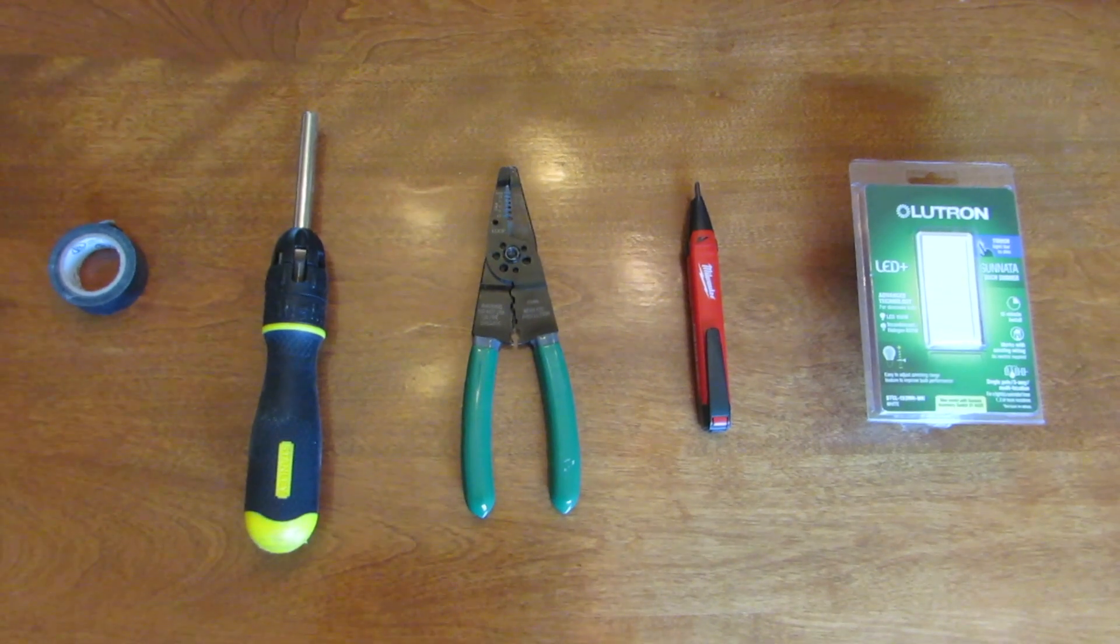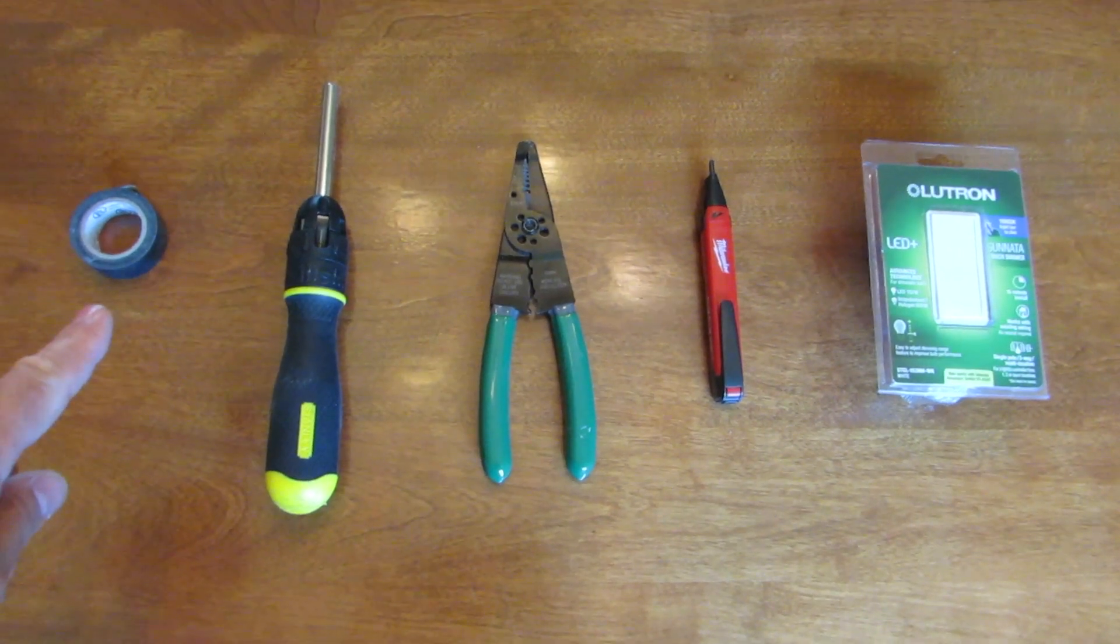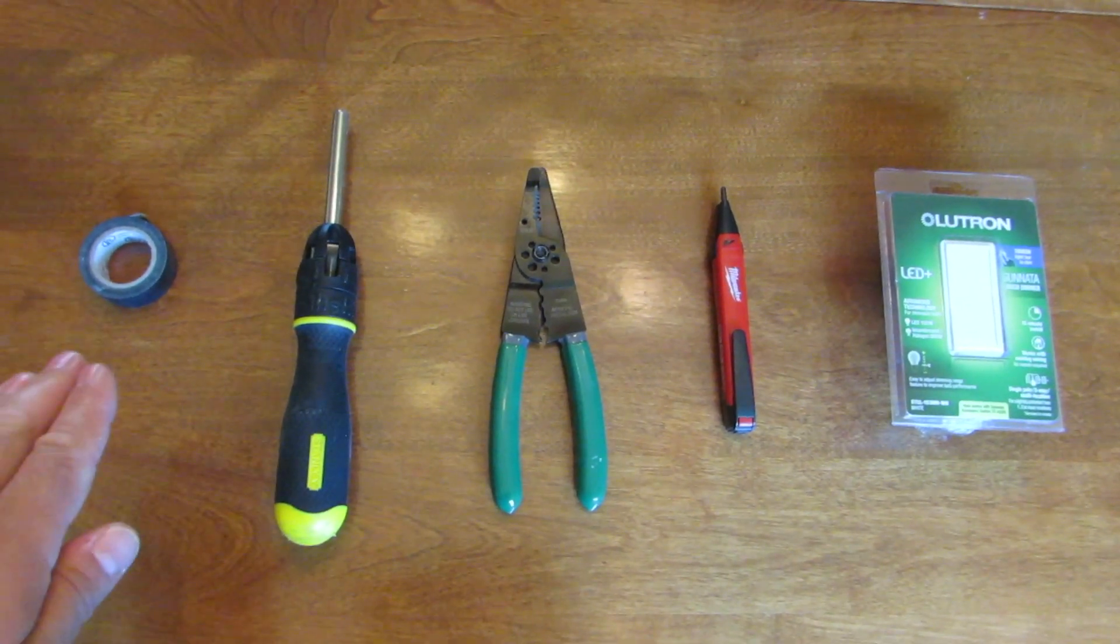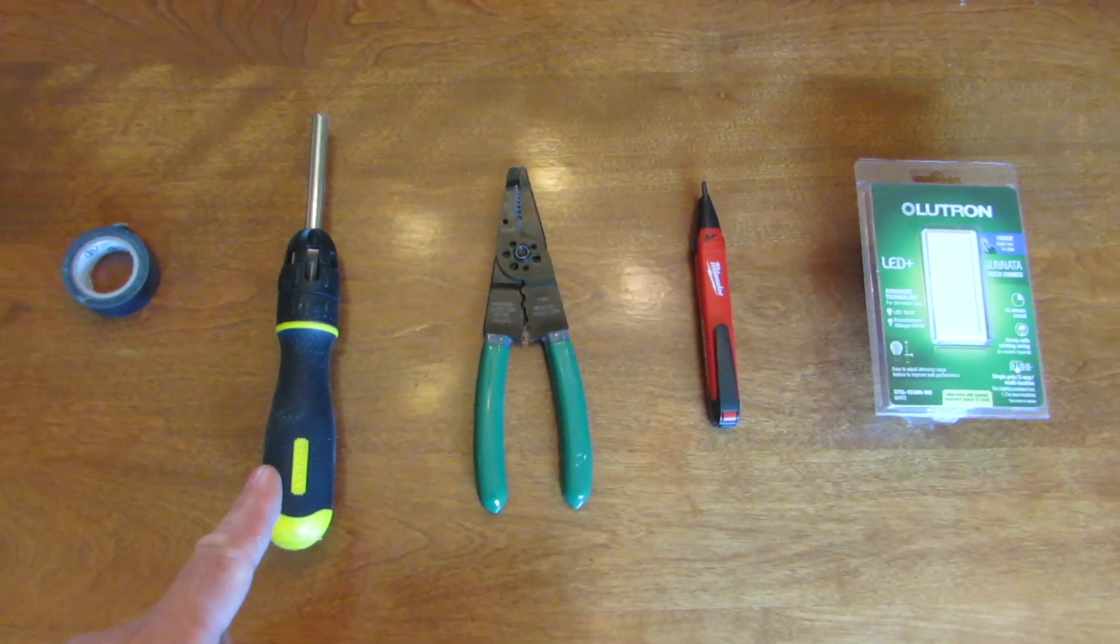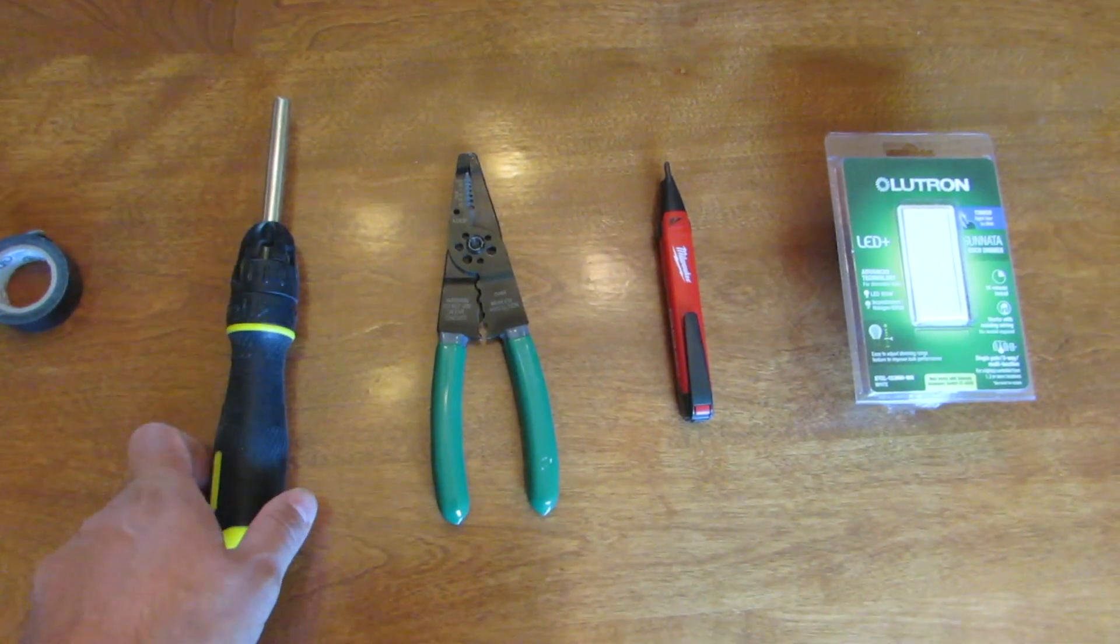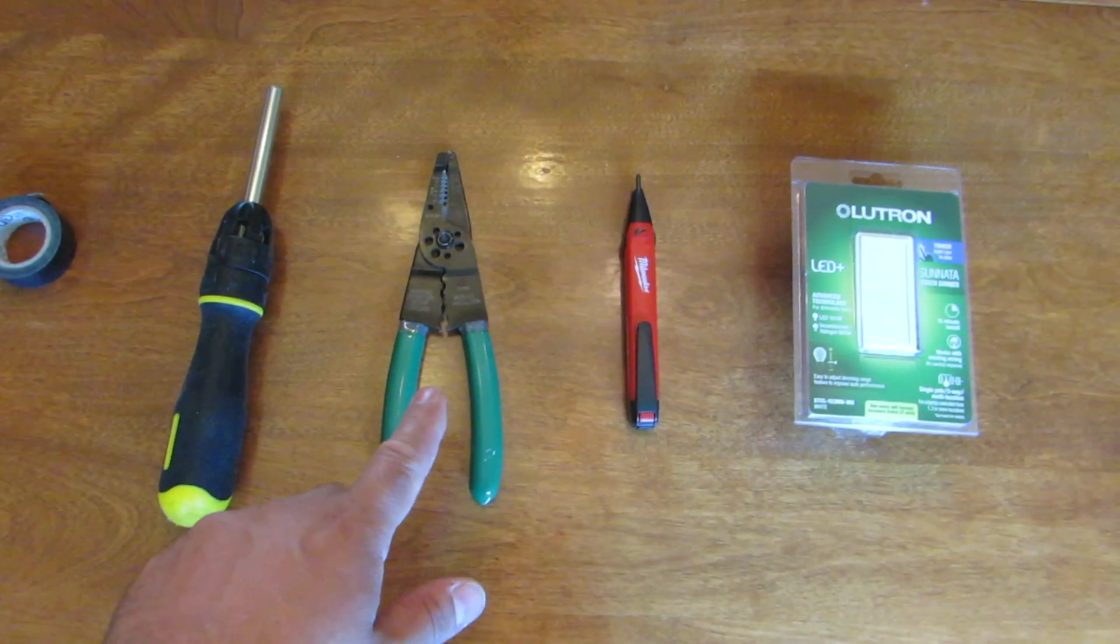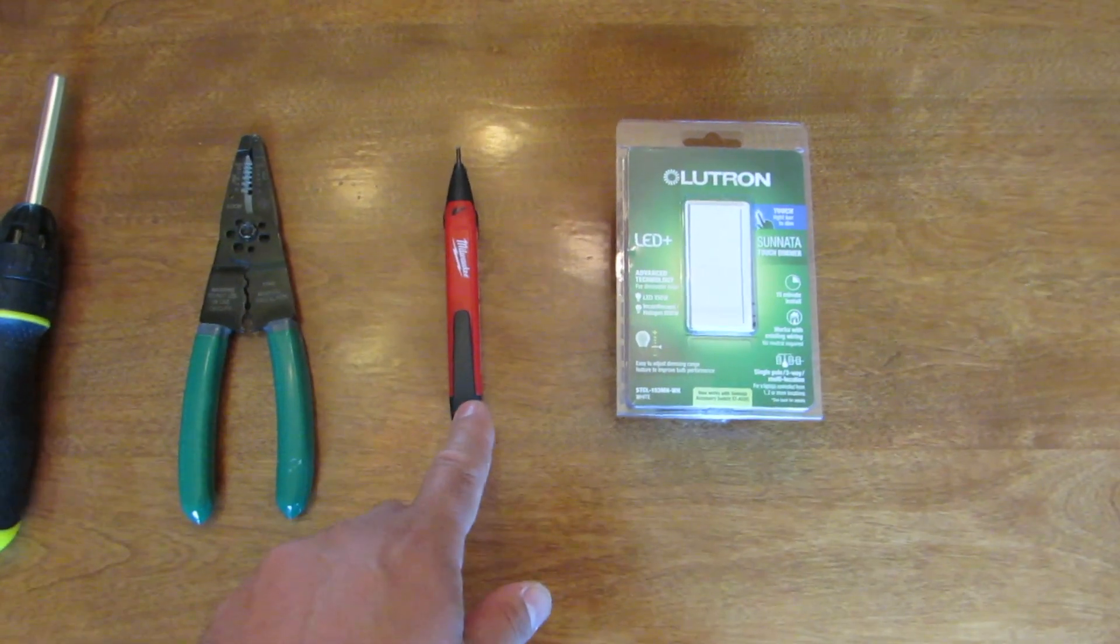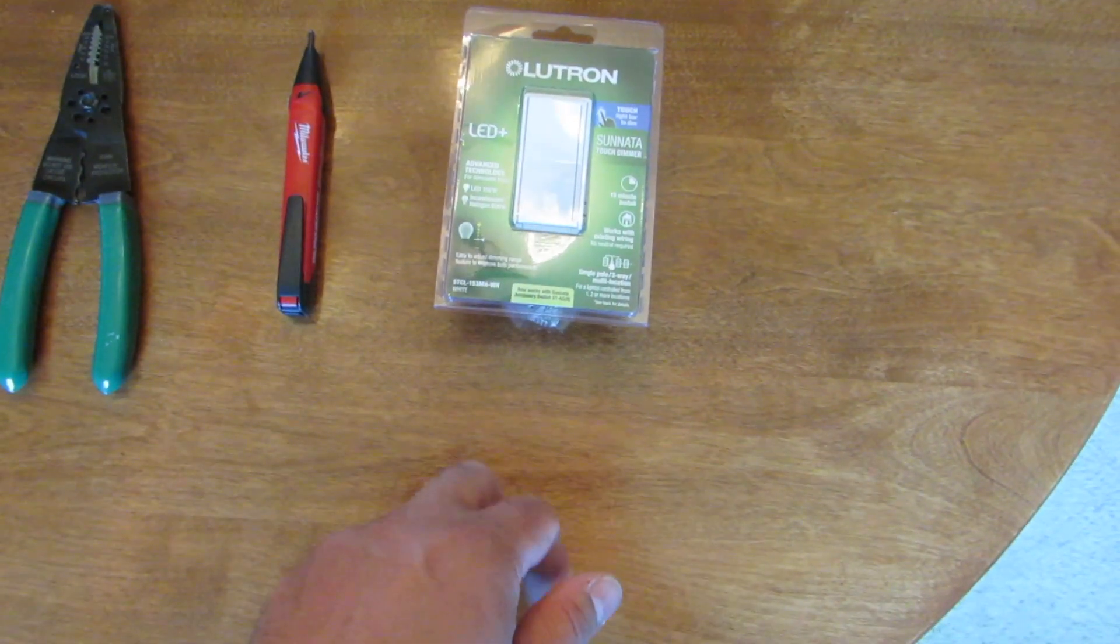The tools I'll be using for this job are electrical tape. This is optional, you don't necessarily need it, but I will go over that with you in a little bit. I have a screwdriver, both Phillips and flat. This is a multi screwdriver where it has different tips that you can change out. Wire strippers and cutter. Here is an electric tester. And the switch itself.